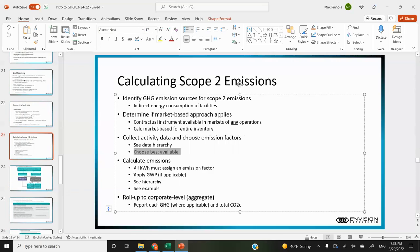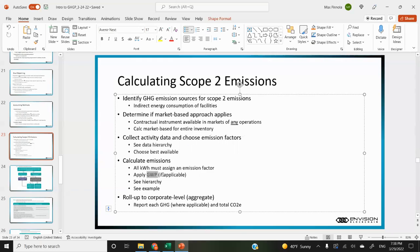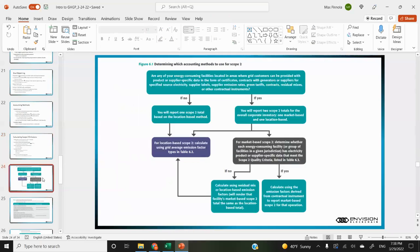You calculate the emissions — all activity data must be assigned an emissions factor. Then you apply global warming potentials if applicable, where each greenhouse gas is reported separately and global warming potentials convert non-CO2 GHGs into CO2 equivalents. Then you roll up to the corporate level for corporate totals.